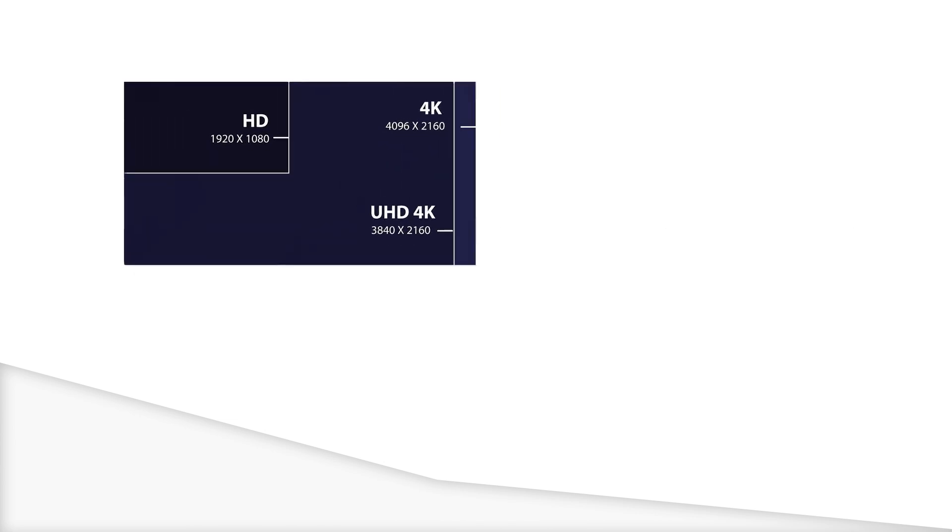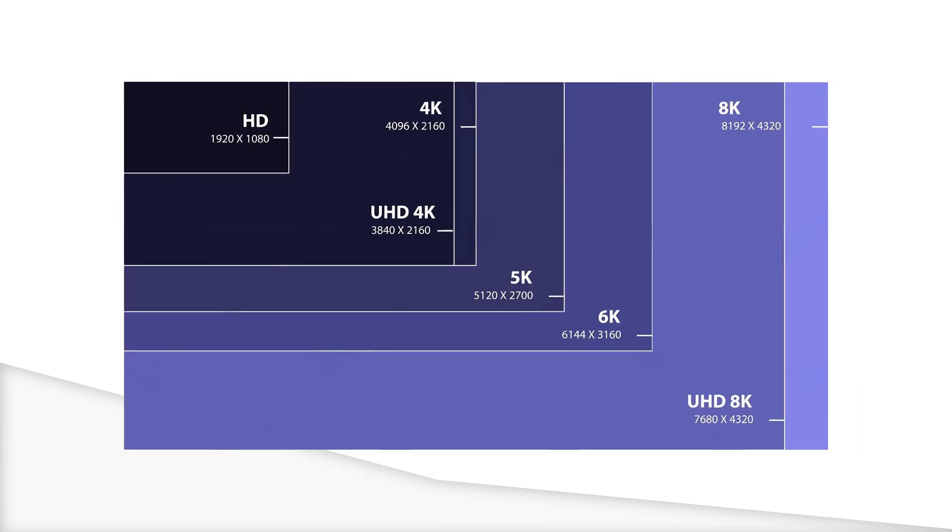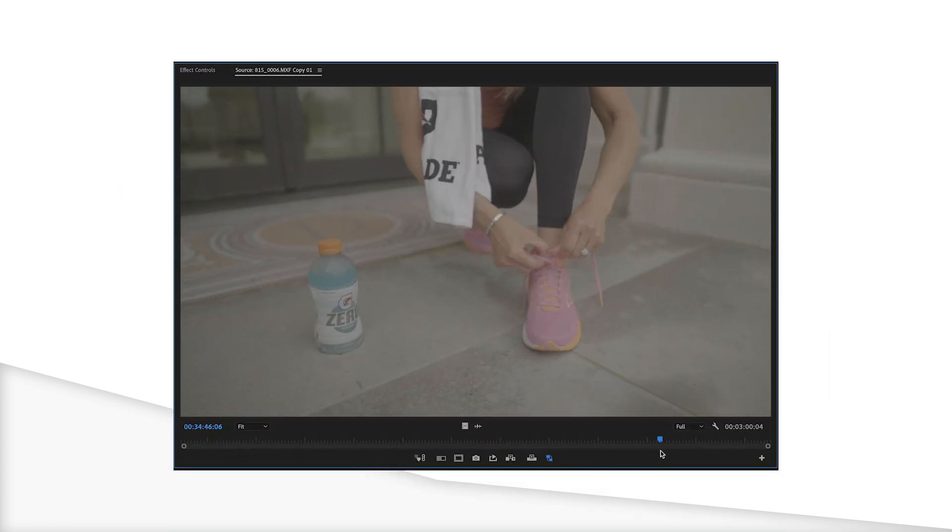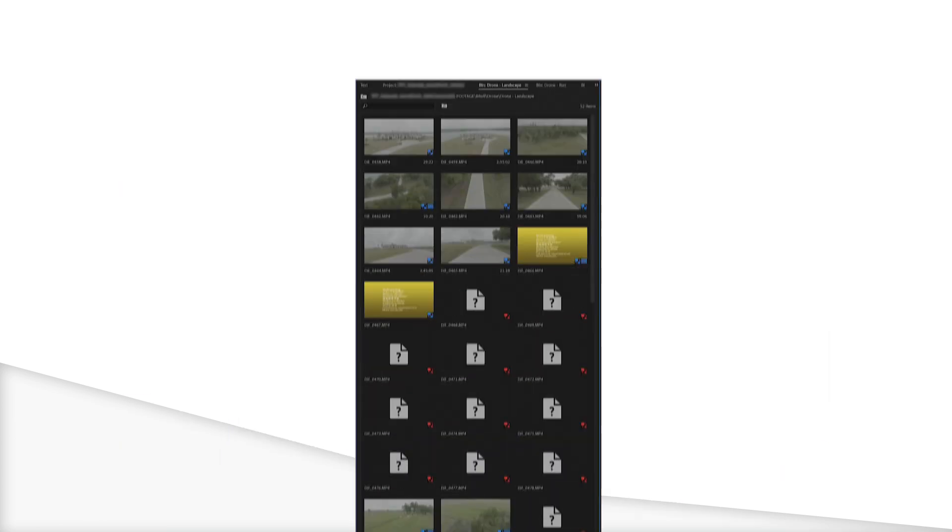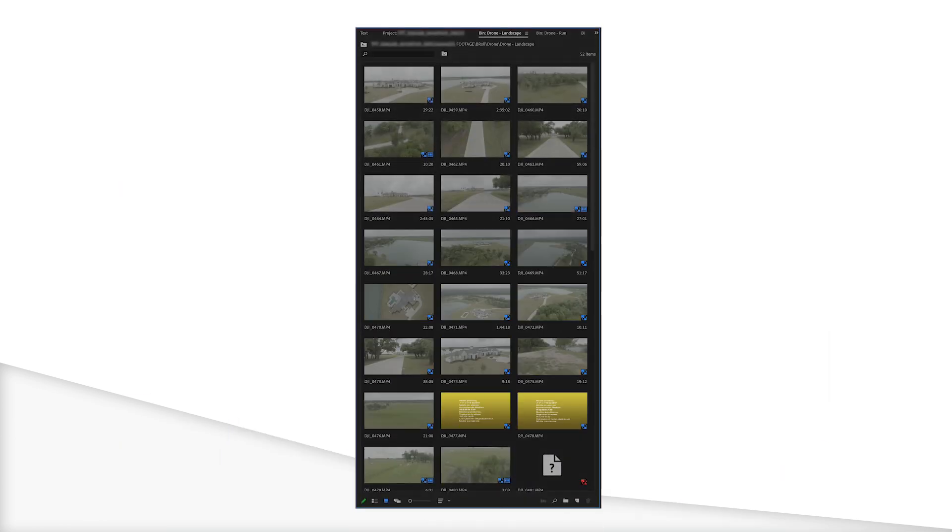Proxies make editing easier. That means 4K, 6K, 8K, raw files, whatever. They're all easier to work with. Scrubbing will become much faster, and thumbnails in bins load faster. When your computer works faster, you edit faster.